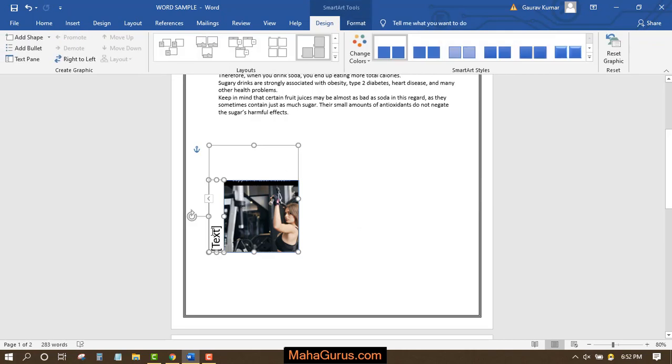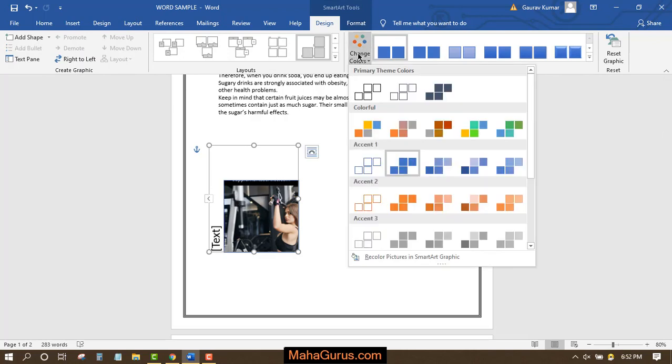Now you have an option here to edit the text. You can edit this box also, the color of box. You can change this color from here.